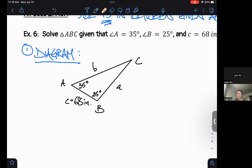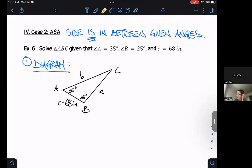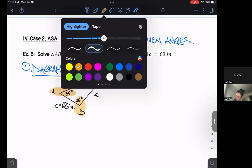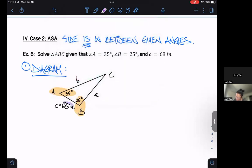Here we can see more clearly what I mean by the side being in between the given angles. I have an angle here, I have an angle here, and right between them is the side that I'm given.